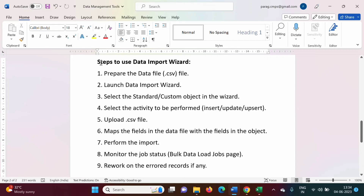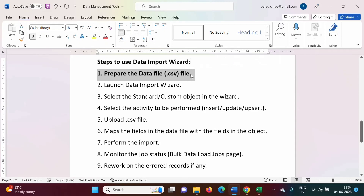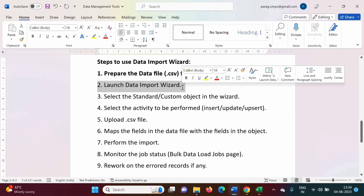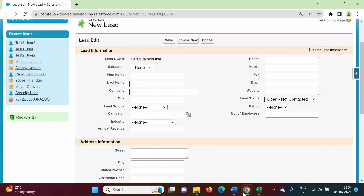So we have done the first step — we have prepared the CSV file. Now the second step is to launch the data import wizard. We have to launch the data import wizard.